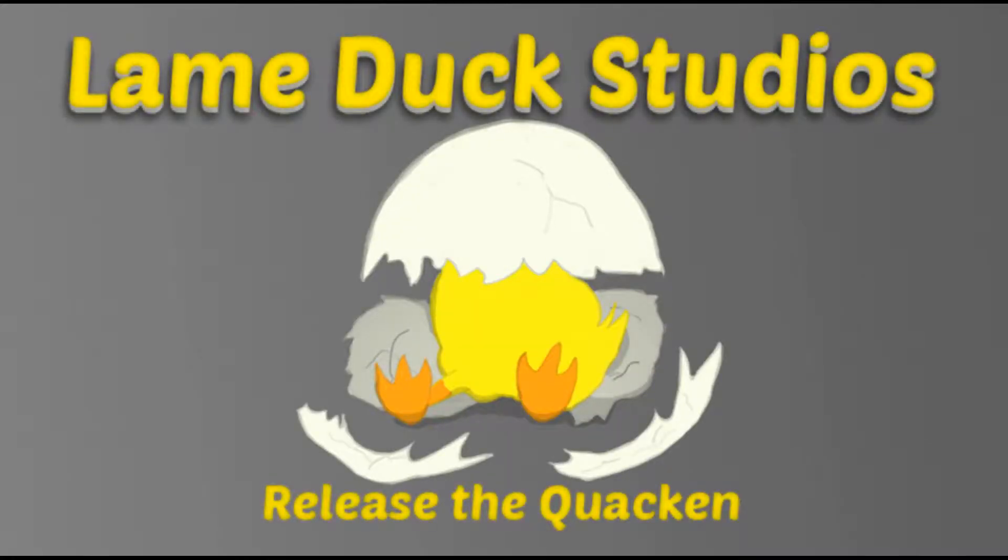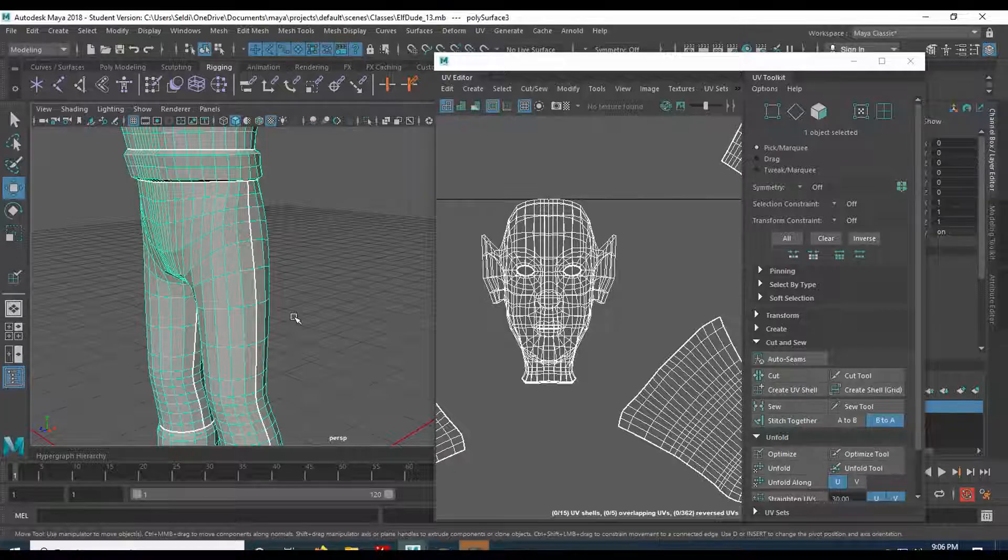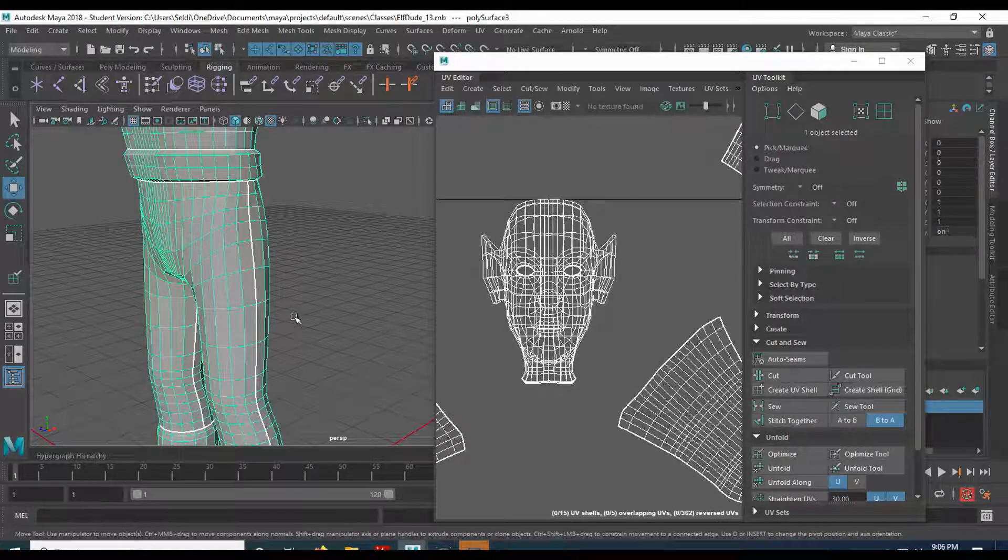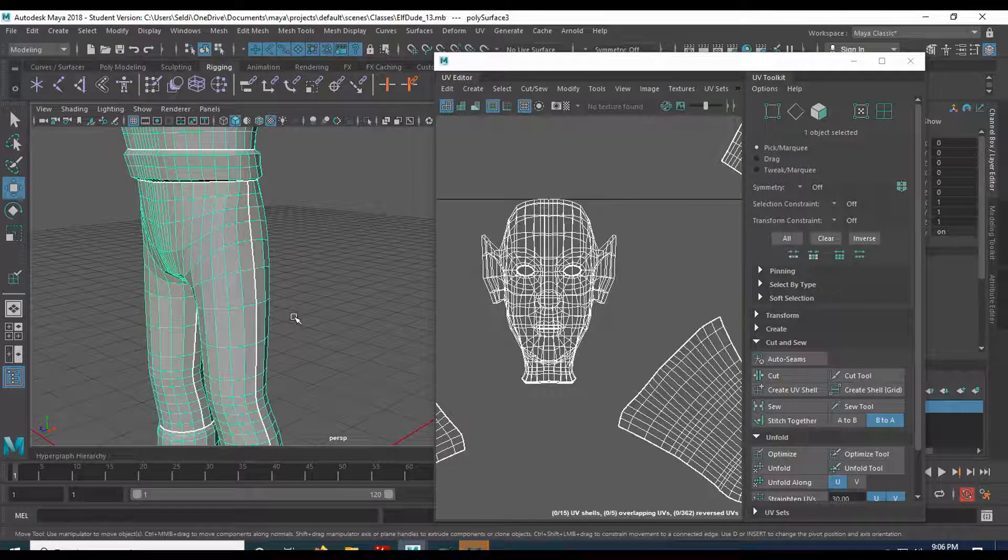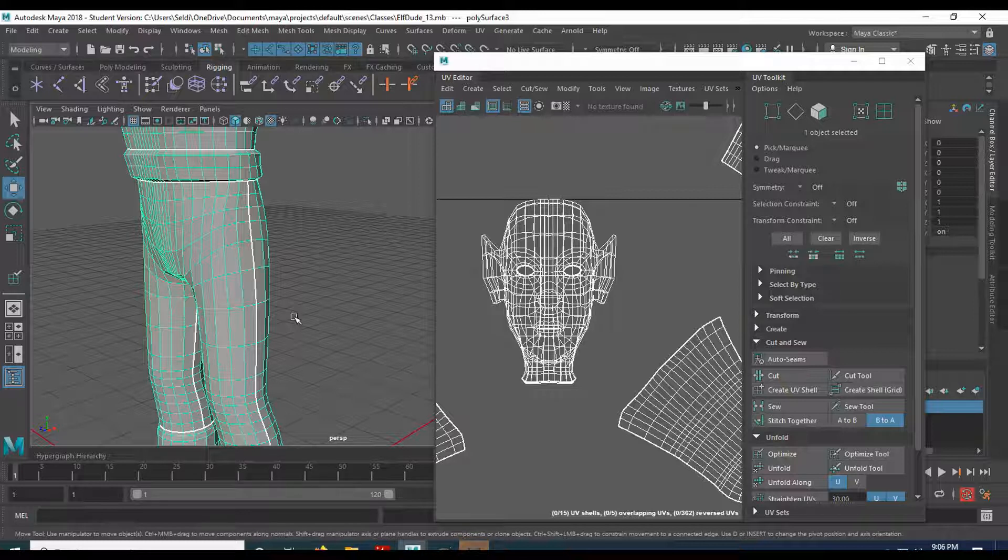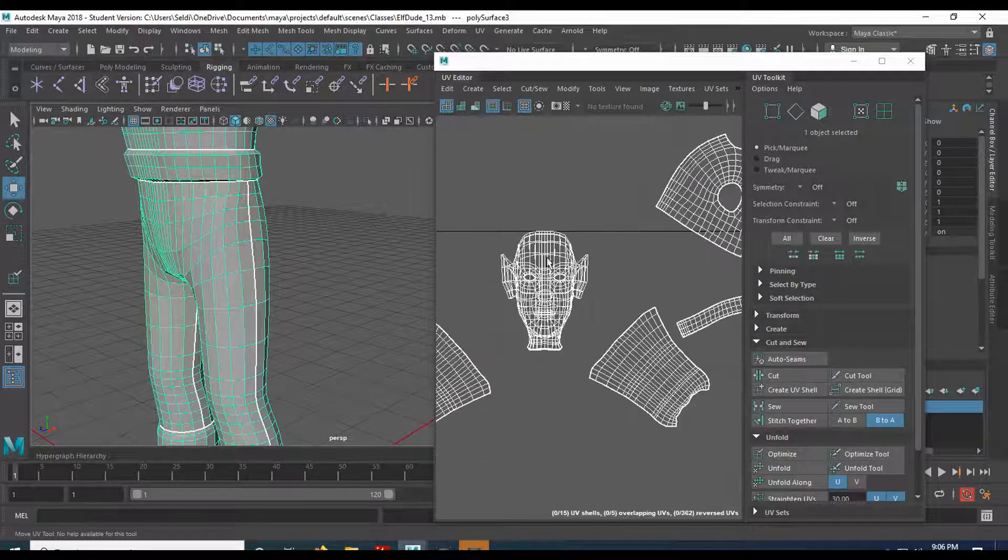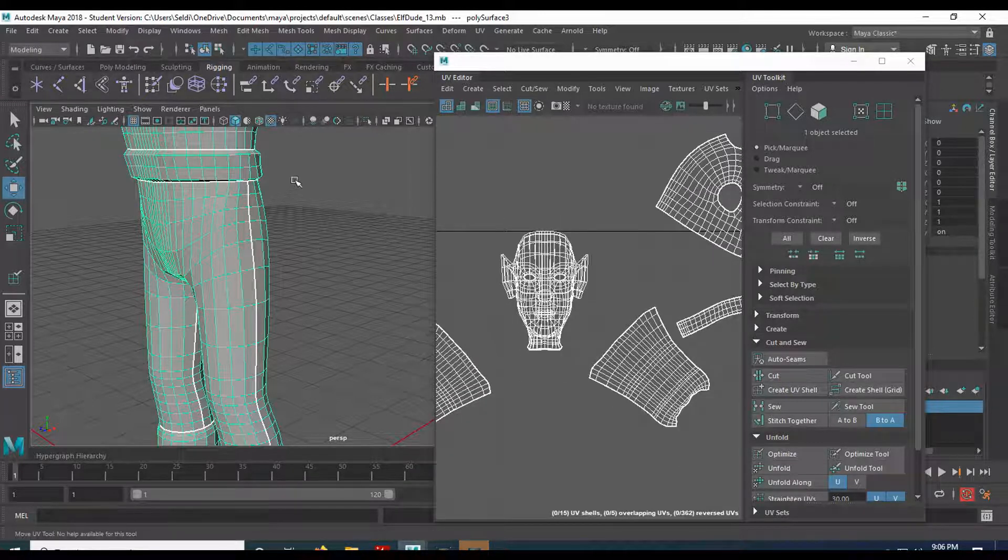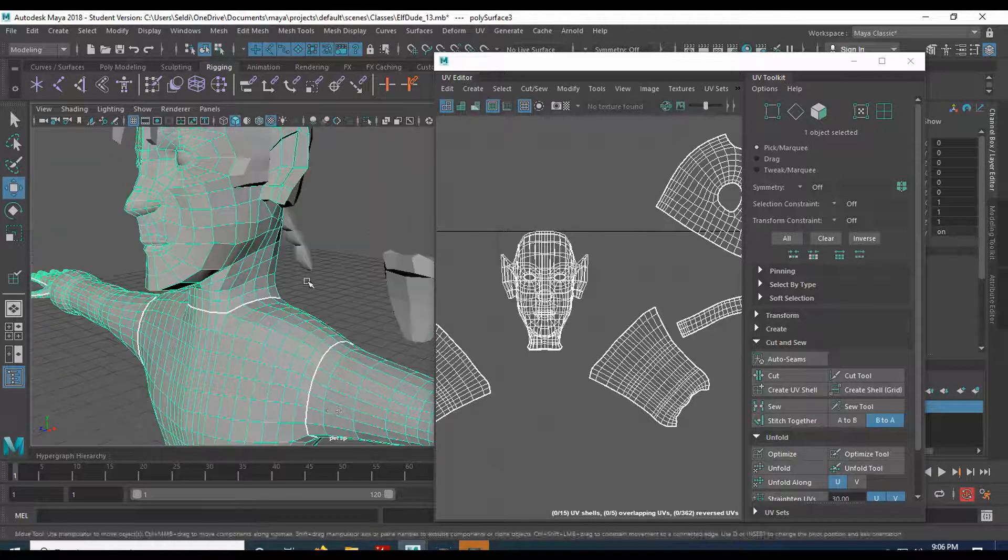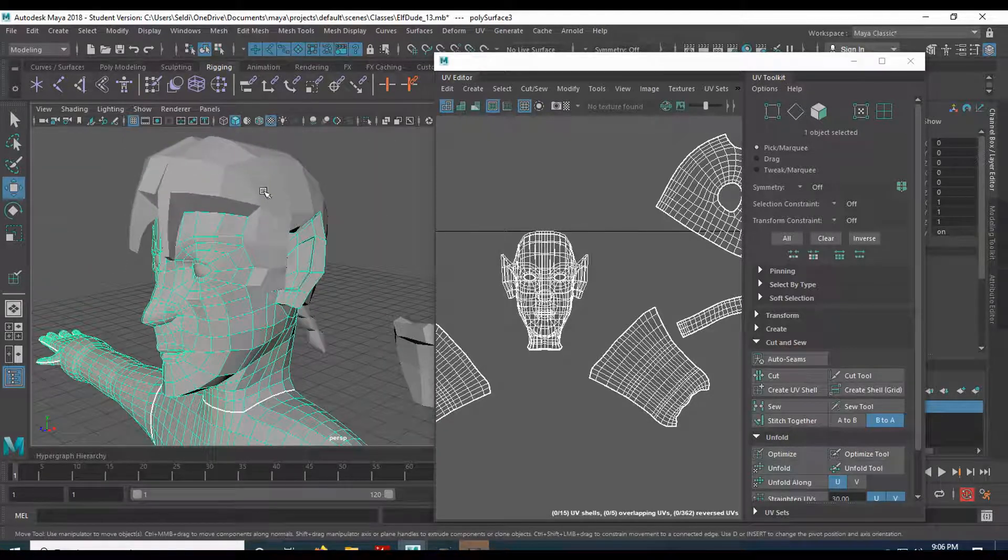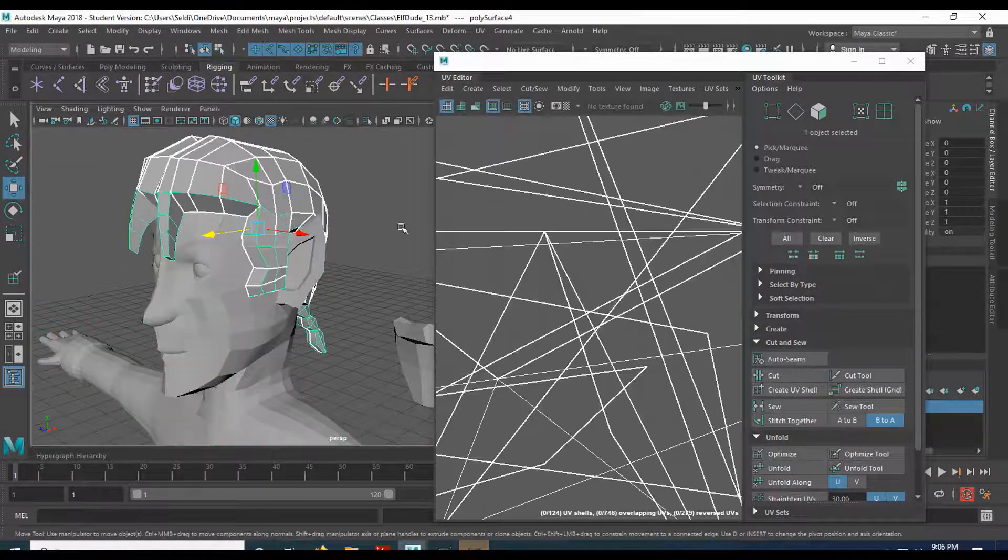Release the quacken! Alright, fellow game designers, we are back and flying through these UVs here. Let's go ahead and select the head. So I'm going to go up to the head here. I'm going to grab the hair.